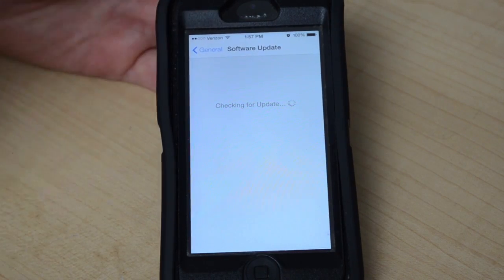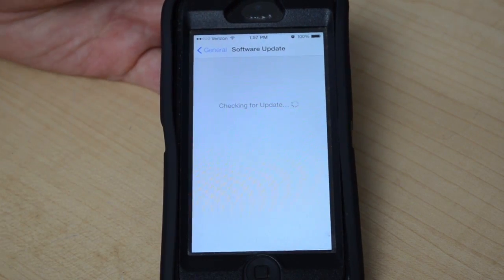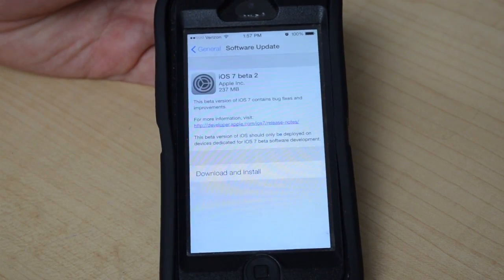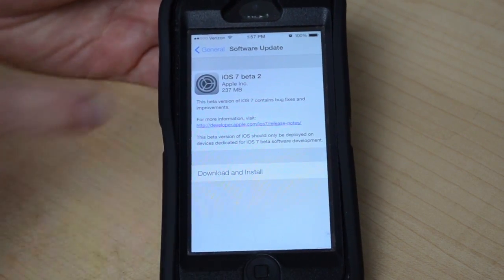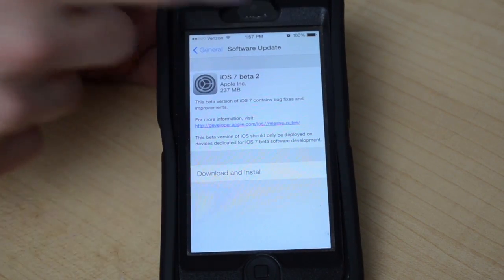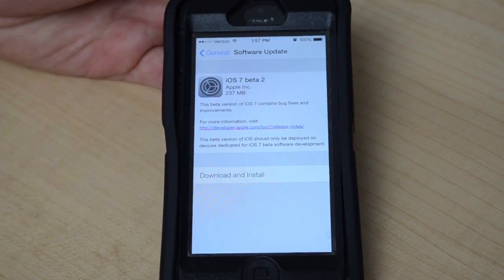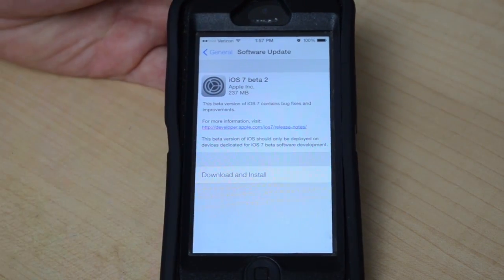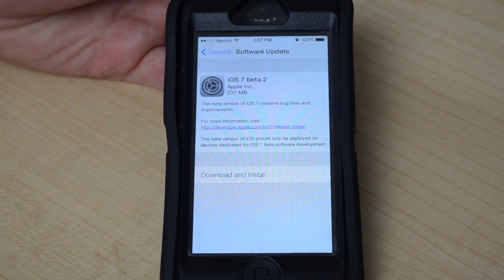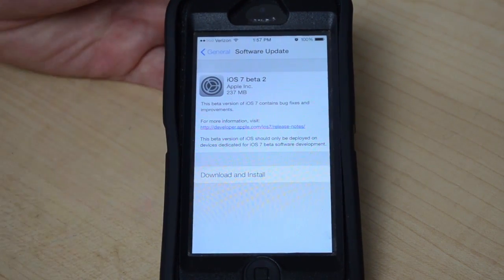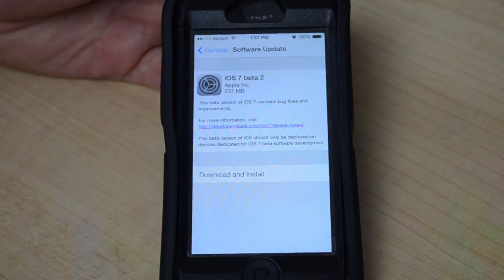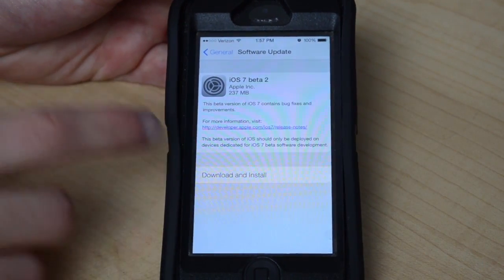You're going to want to be connected to Wi-Fi because I think you can only do this over Wi-Fi, and you also want to have at least 50% or more battery life. You'll be able to download it with less than that, but you won't be able to install it unless you have 50% or more battery life.